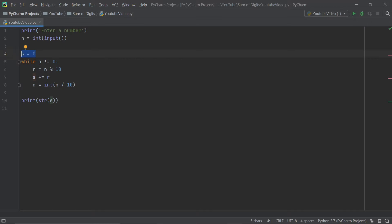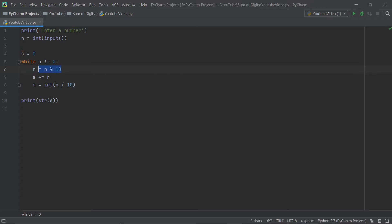s is initialized to 0 because it holds our current running sum — it will accumulate all the digits together. r takes the remainder when n is divided by 10. For example, if n equals 245, then r equals 245 mod 10, which is 5. You'll notice that is also the last digit, and that will be the case every single time we perform this operation. So we're always adding the last digit of n into s.